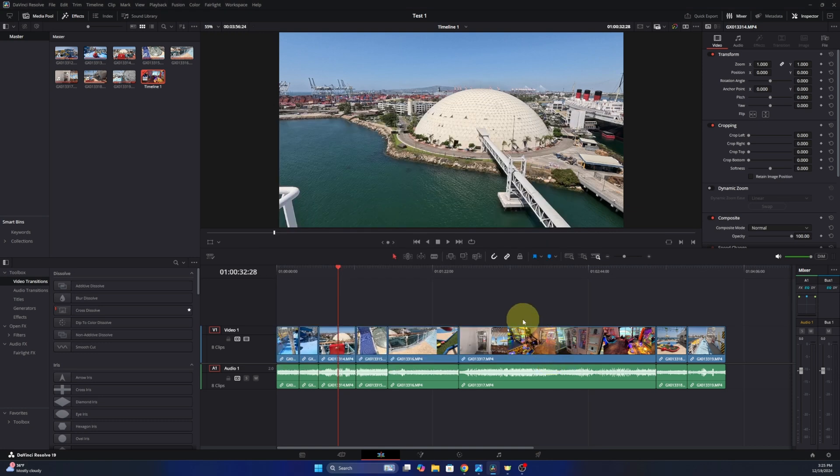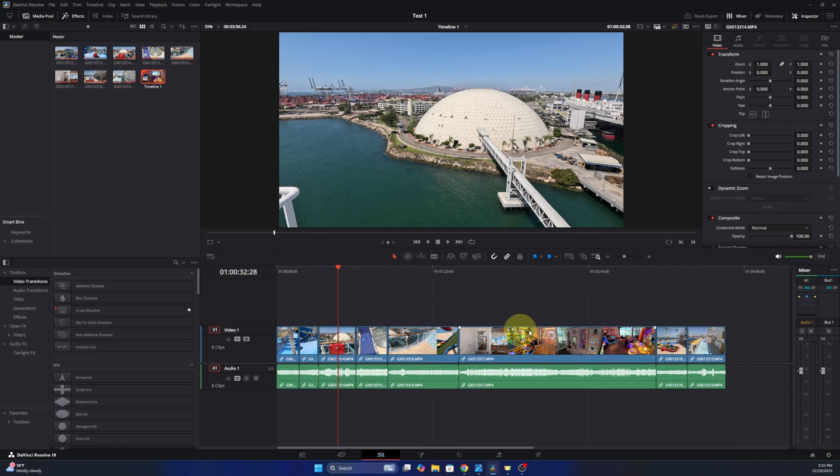Now it didn't change it for this project that is already open. So let's go ahead and change it for this one.